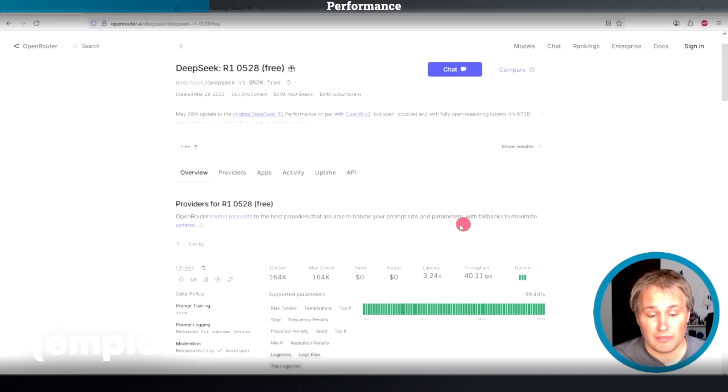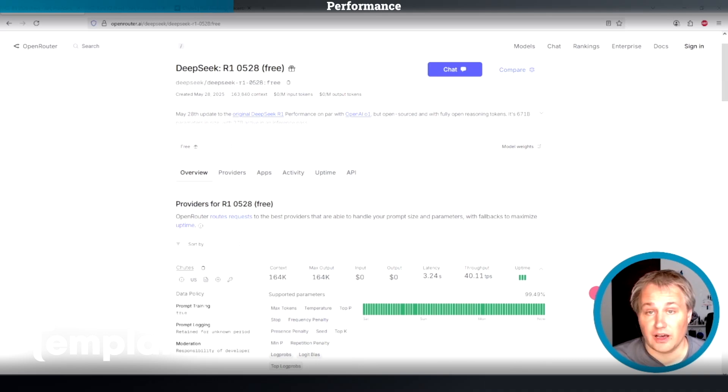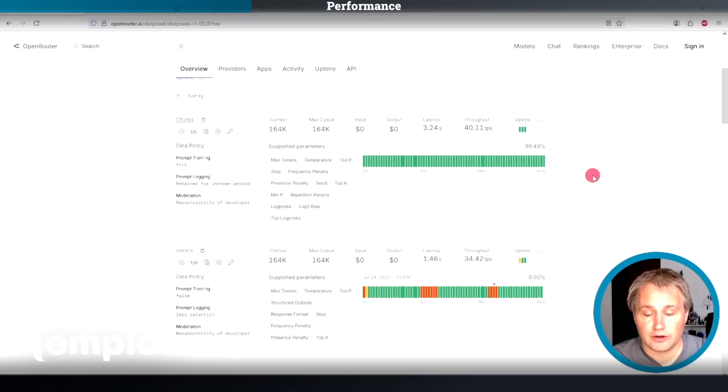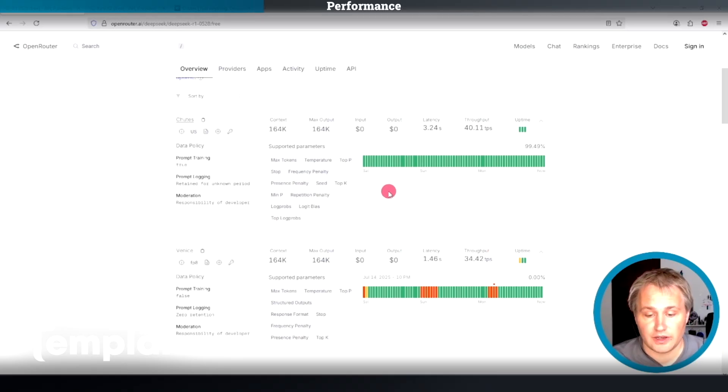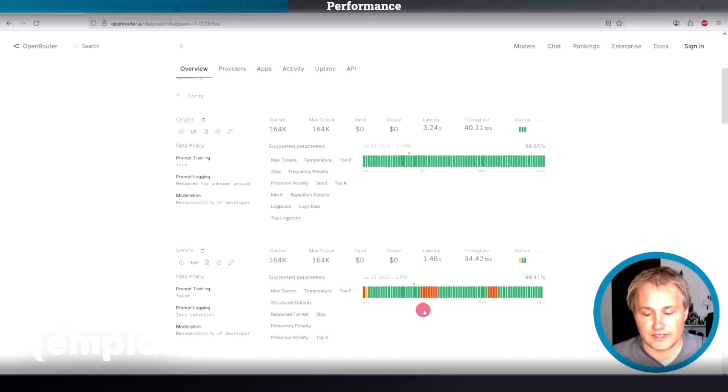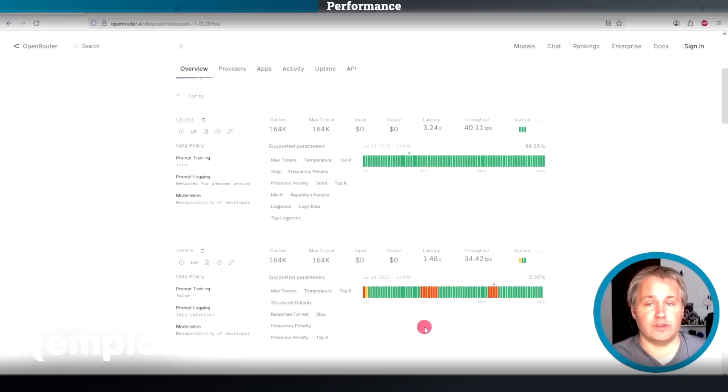Also, you'll note on many of the models that Chutes provides, they've got nearly 100% uptime. When you compare it to a centralized competitor, this makes a lot of sense because miners are competing to provide the inference. For example, Venice maybe had an outage during this period, and they had to wait for their developers to get up and fix things.